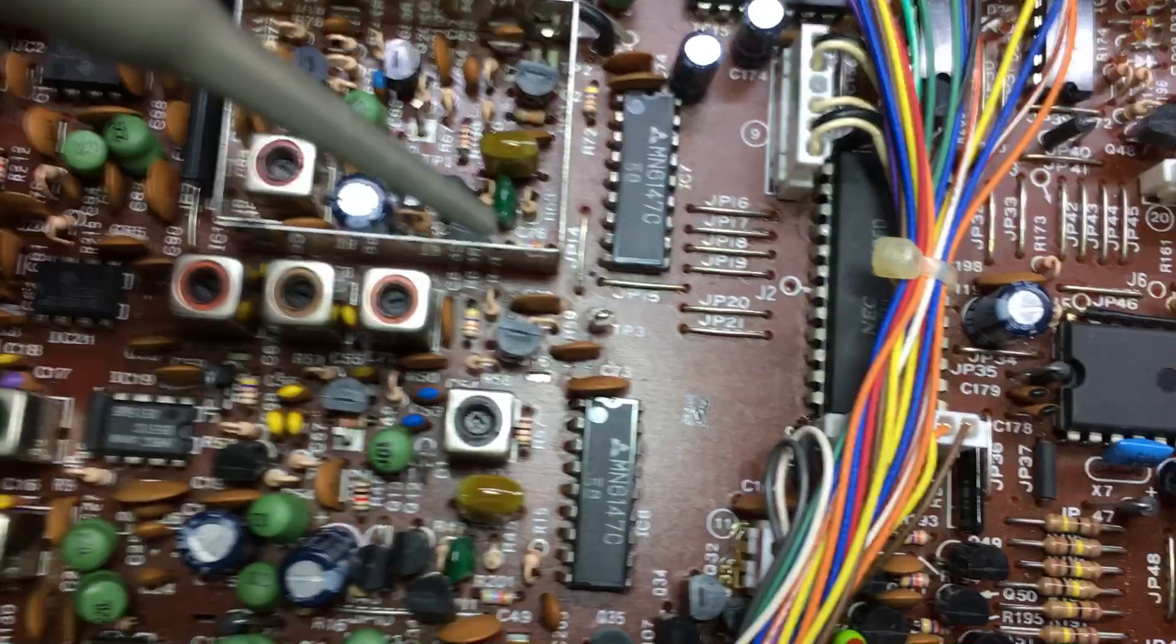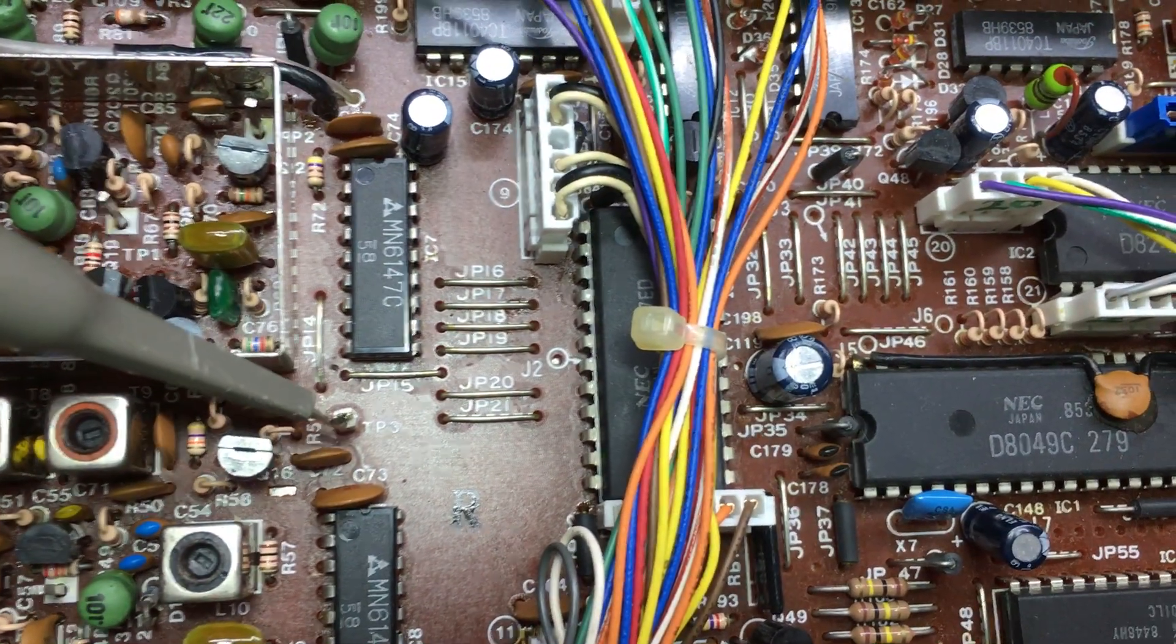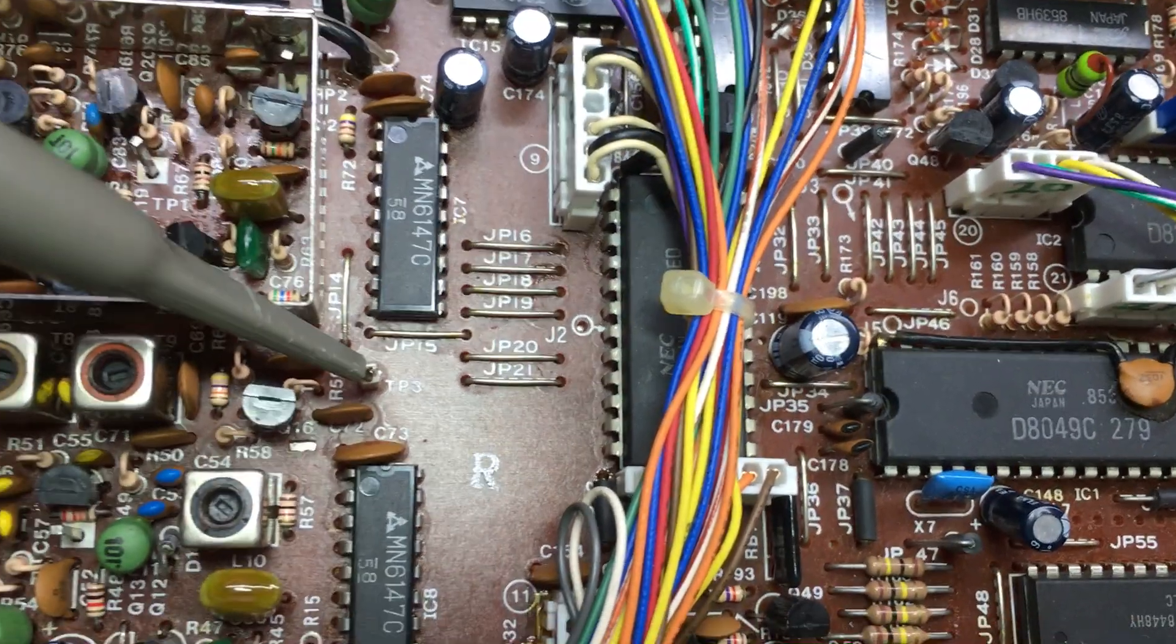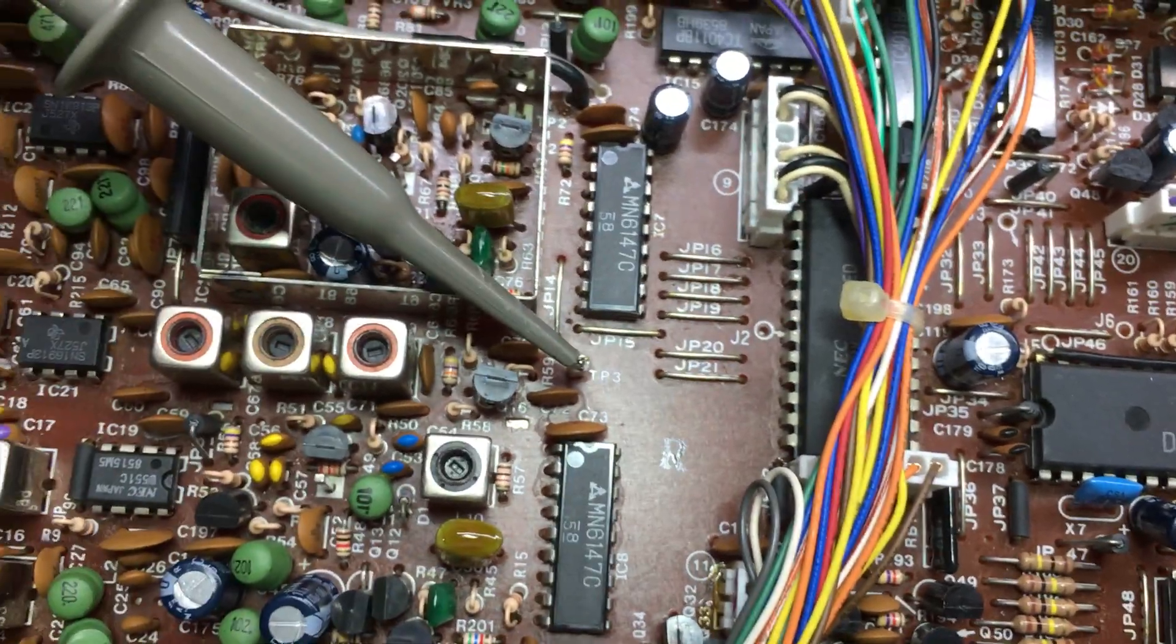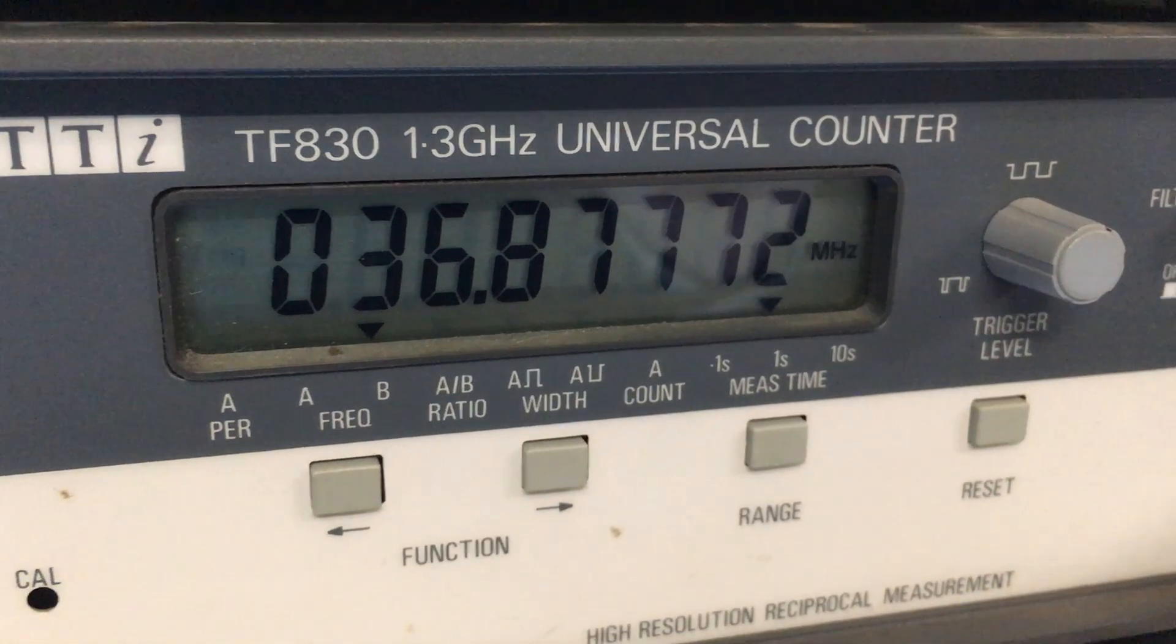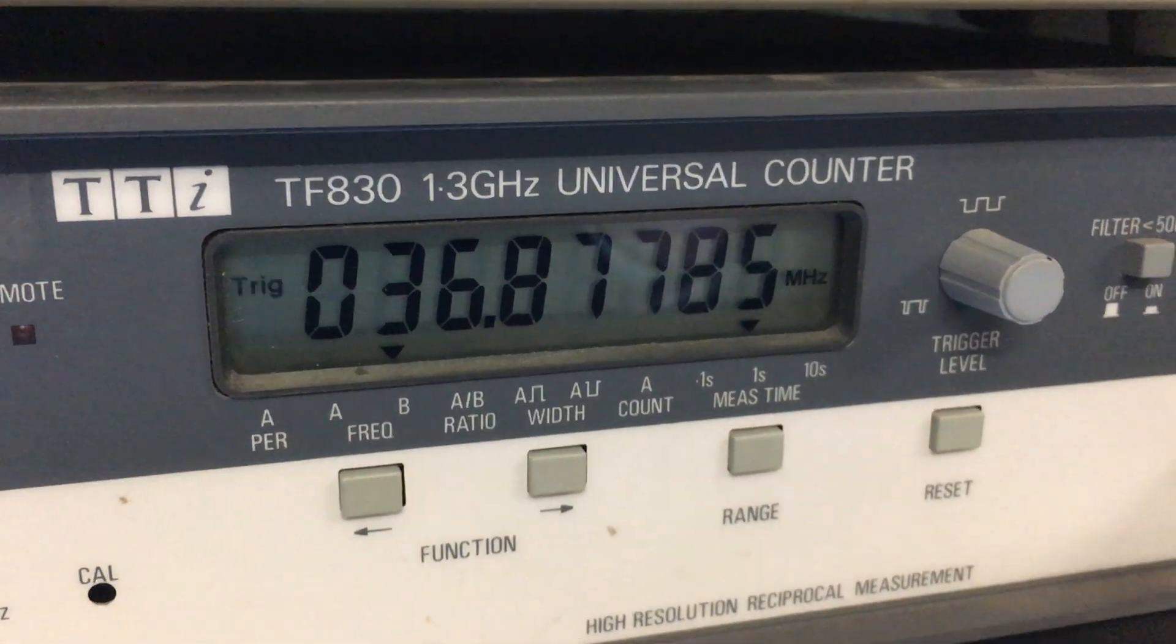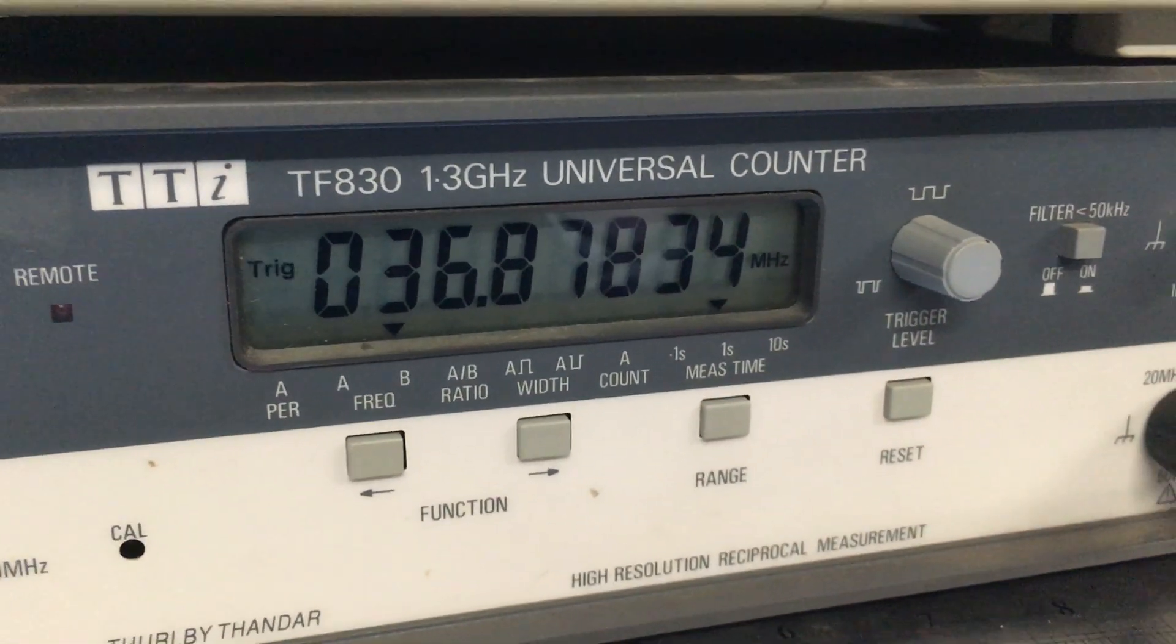and that is just down here. That's conveniently got a hook there which I can put the probe onto. Let's have a look - we've got 36.877 megahertz, which is not quite what he expected as well.